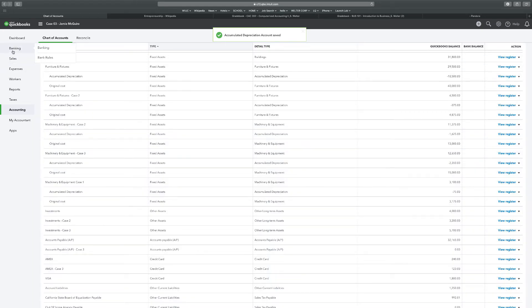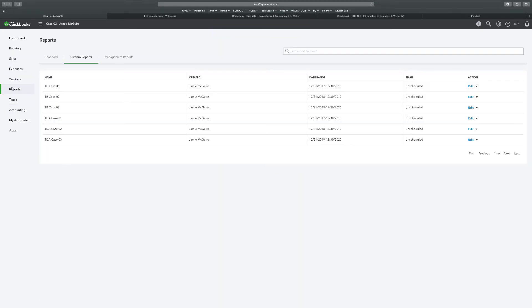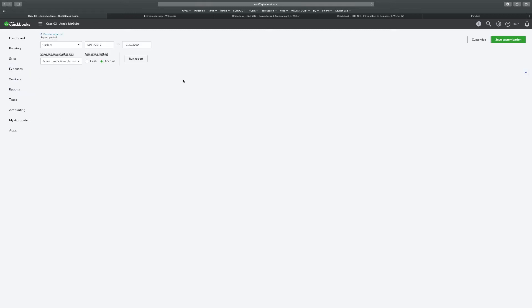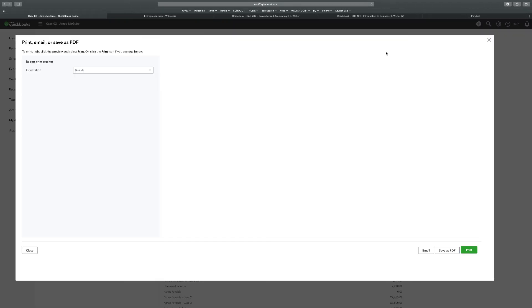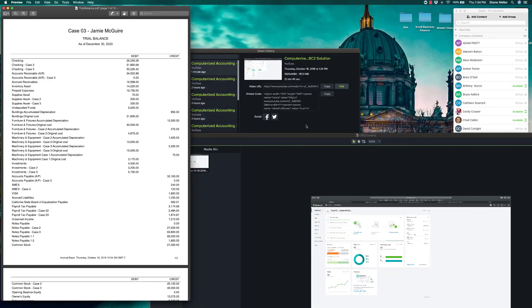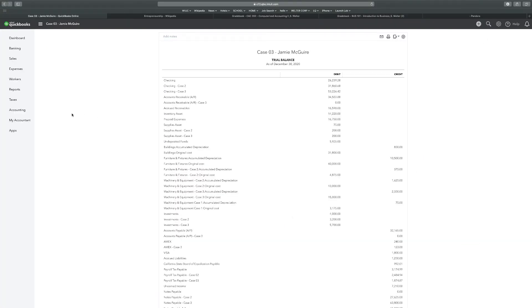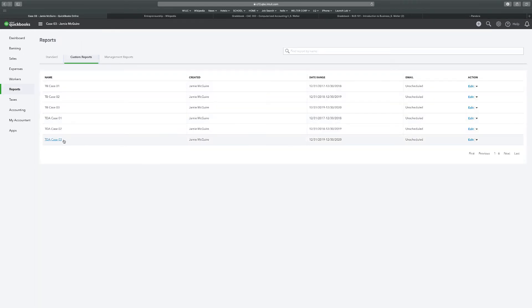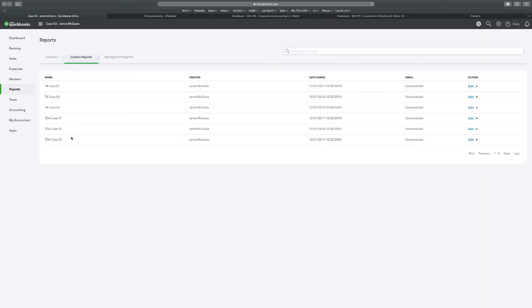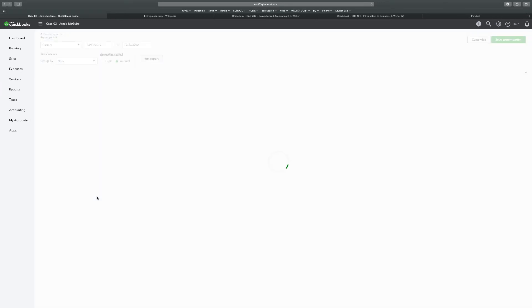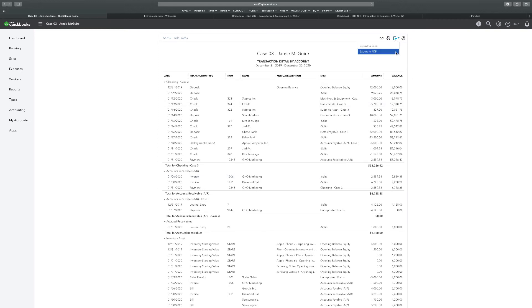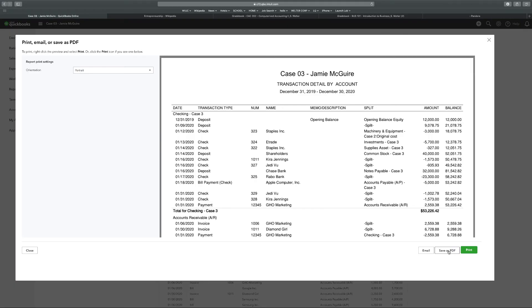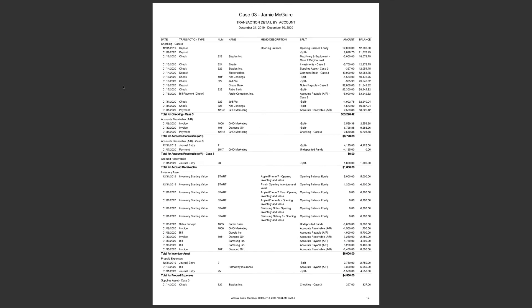So now we're good to go to our reports and start printing off. Case three trial balance. Export PDF. Save as PDF. Good to go. Close that. Transaction detail by account for case three. Export PDF. Save as PDF.